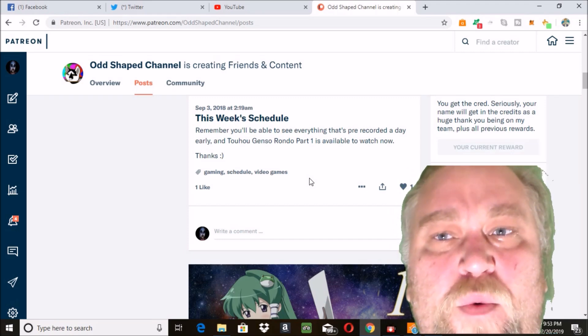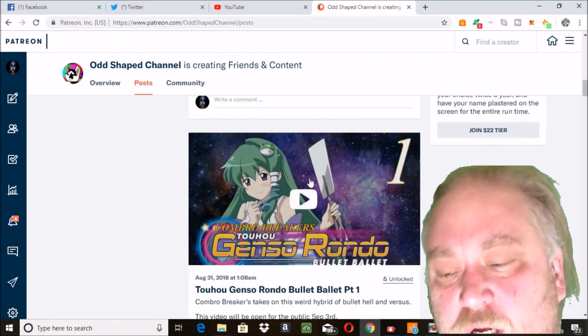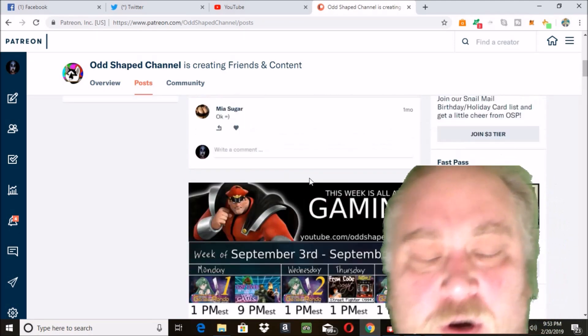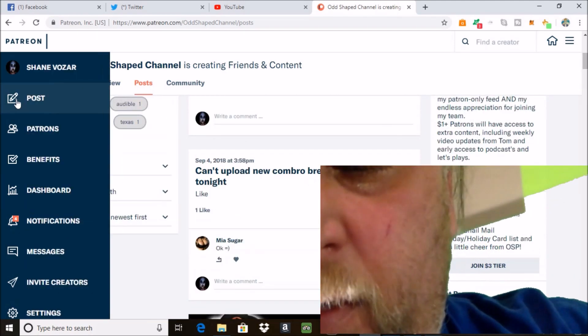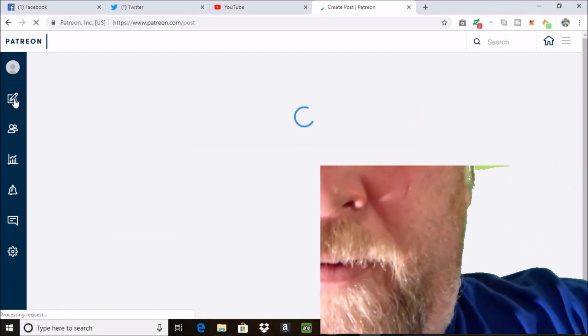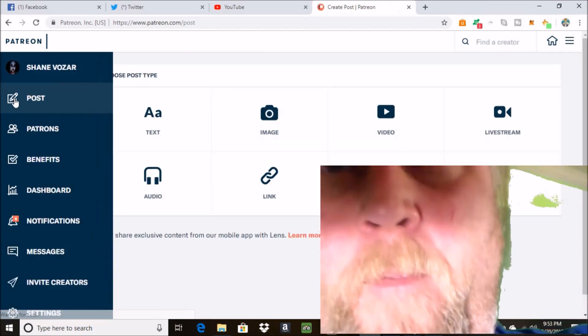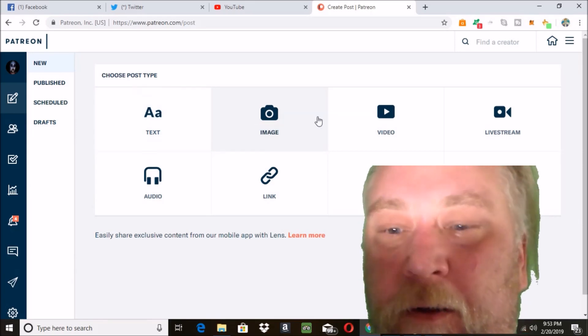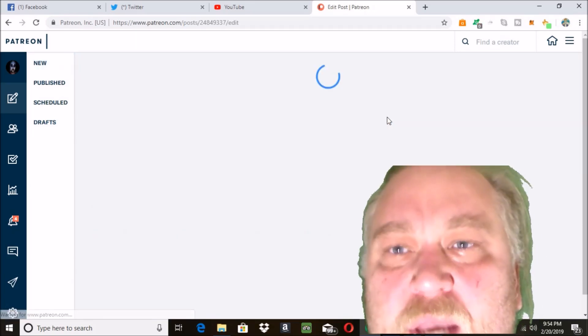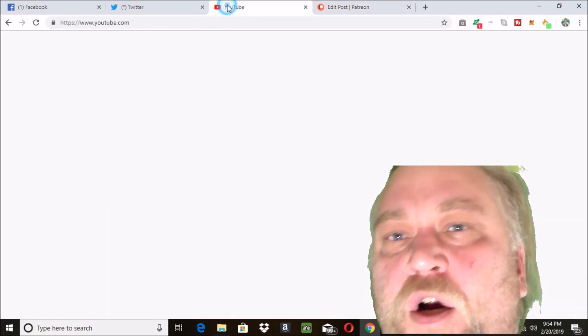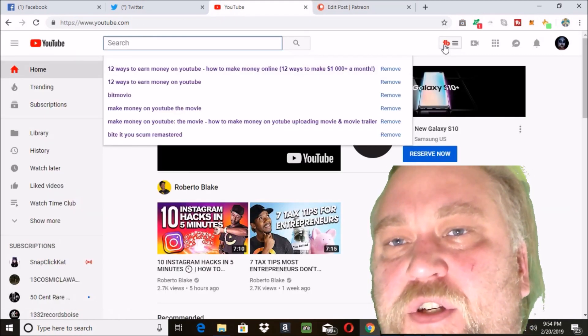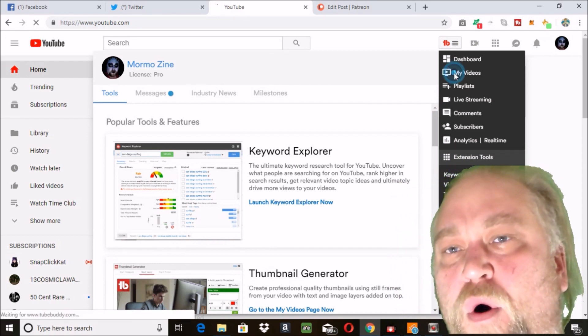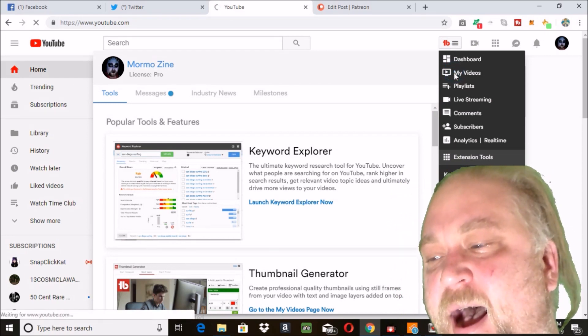You want to offer value with your Patreon page. You can have people put their name in your video. Your rewards can be bonus content, early access to your videos, and physical rewards like a shirt or a hat.